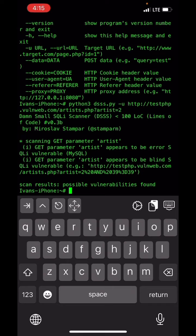I hope you liked this video. If you want to know how to download and use Linux shell on iPhone, watch my previous video on this YouTube channel. I'll be coming up with more videos demonstrating how to use your iPhone for ethical hacking or bug bounty hunting — including how to install Linux shell on your iPhone.